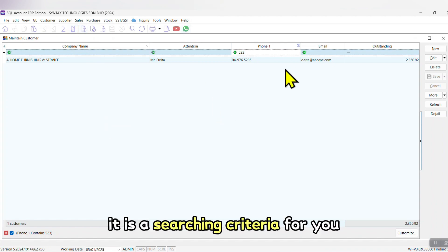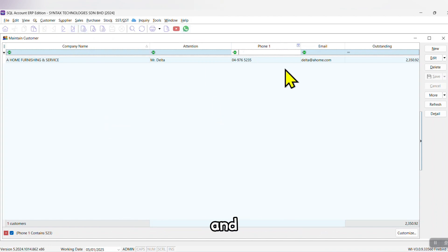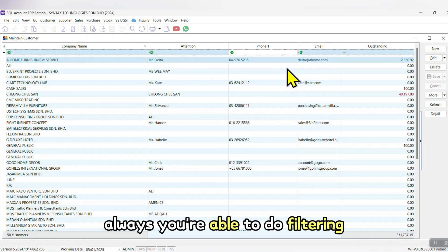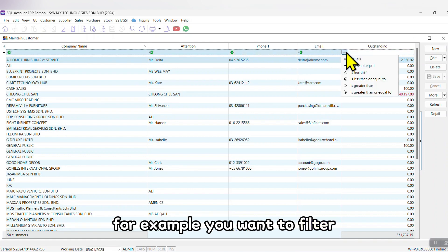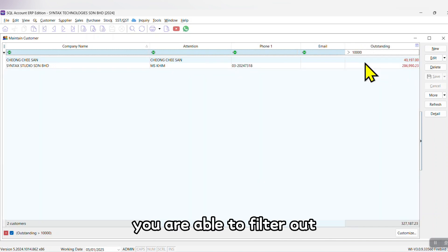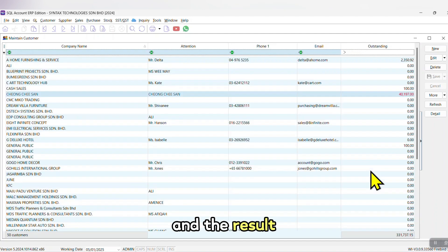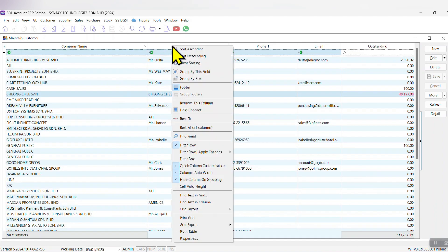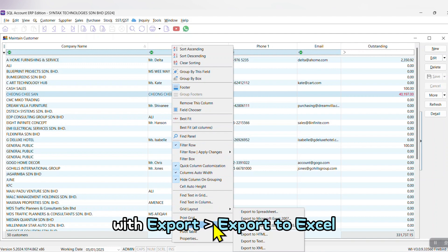And you're able to do filtering. For example, you want to filter - I just want to see outstanding that's more than 10,000 ringgit - you are able to filter out. And the result, you are able to right click any column title, Grid Export, export to Excel.